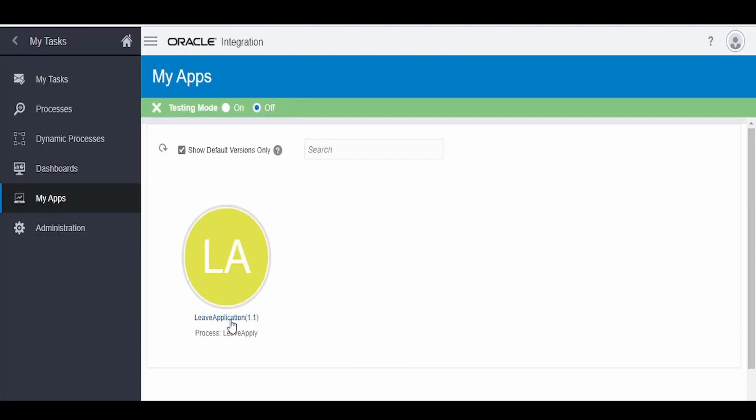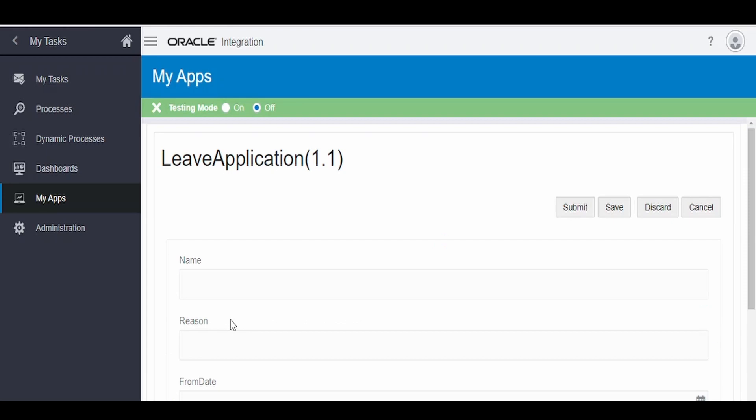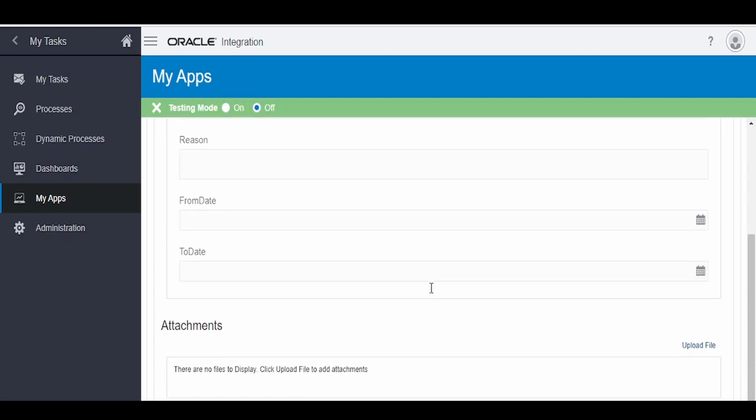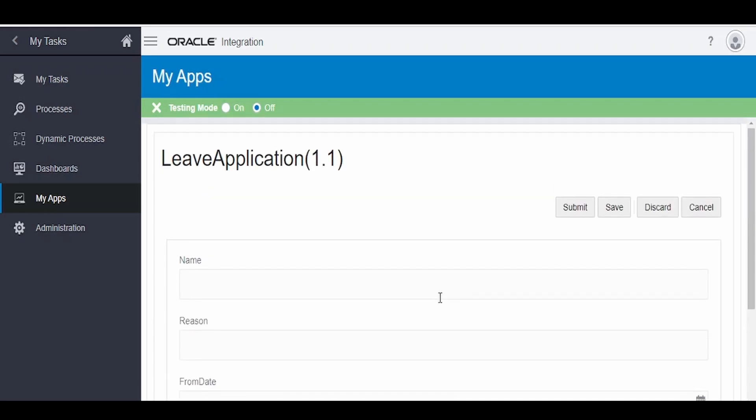I will get this leave application. When you click on this my app under testing mode as off, you will get the URL in your browser. Copy that URL and you can make use of this to access from any of the browsers. So this will be accessible globally over open IP or from the internet so that someone wants to raise an application, they can make use of this form and they can raise the request.